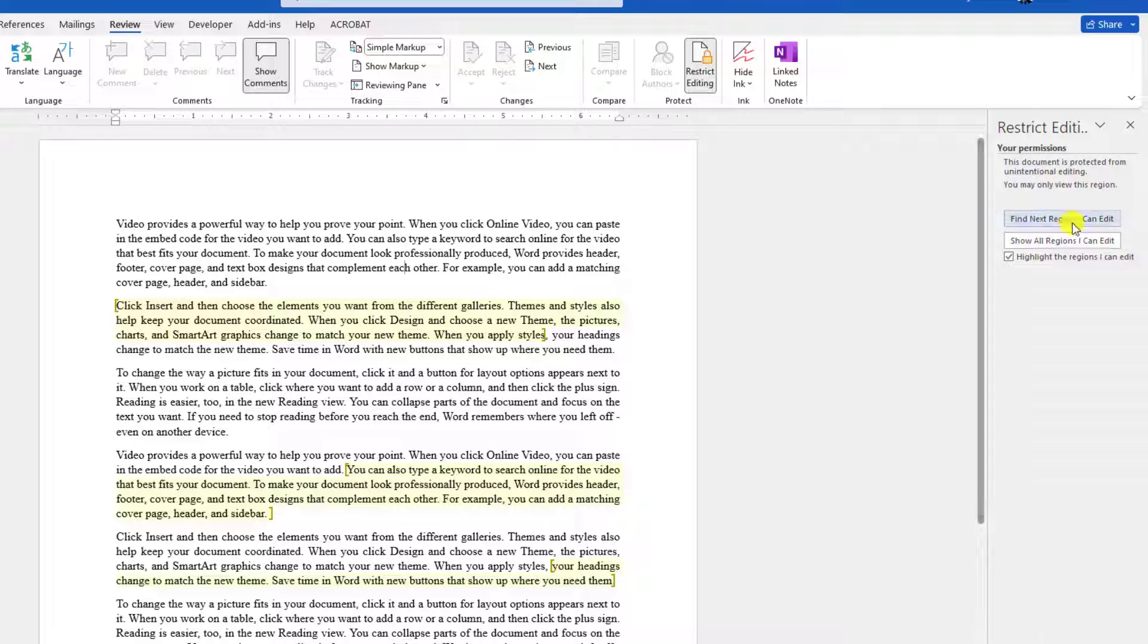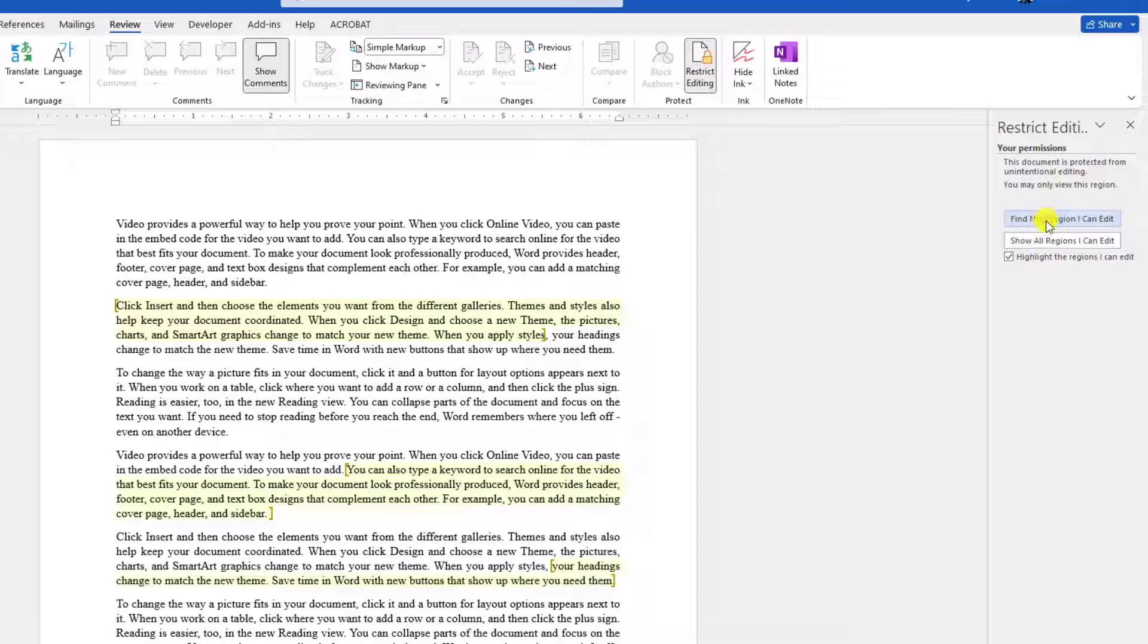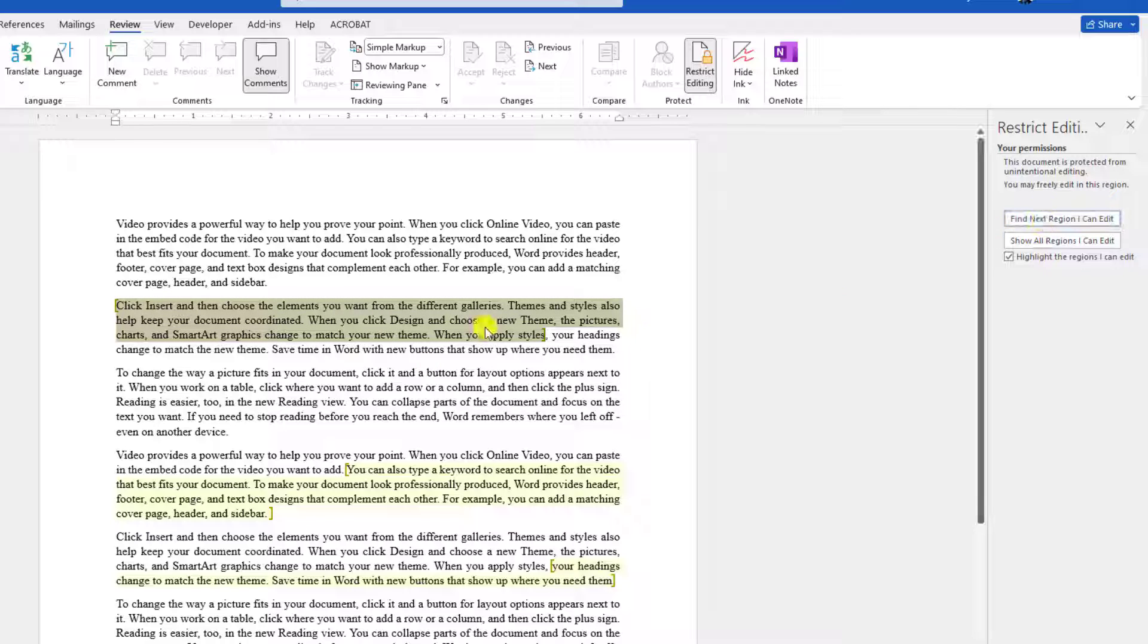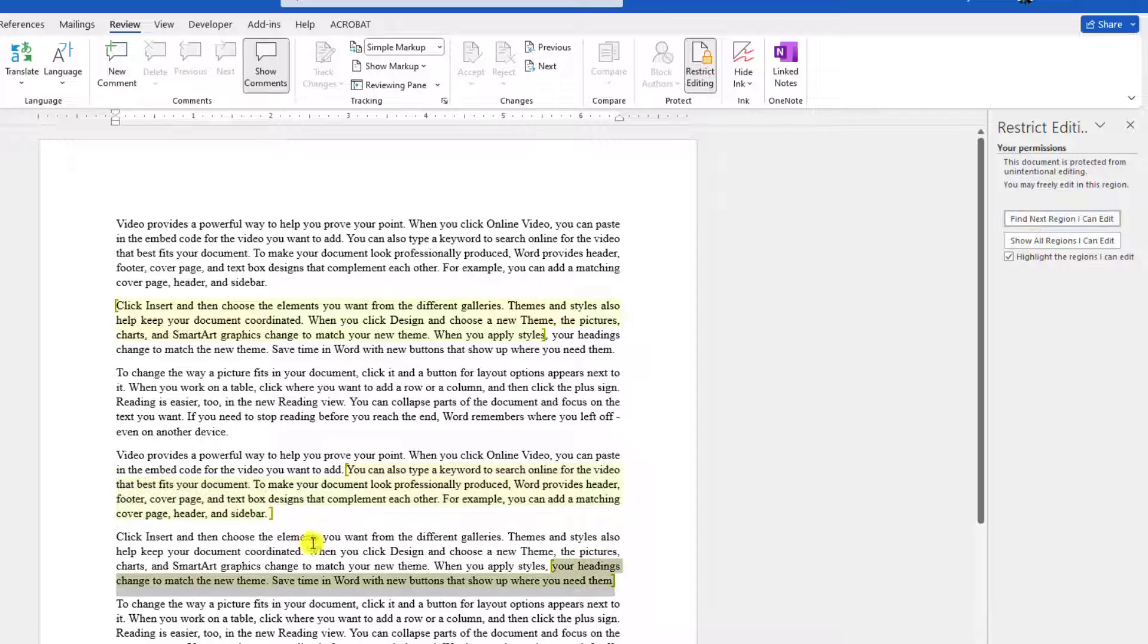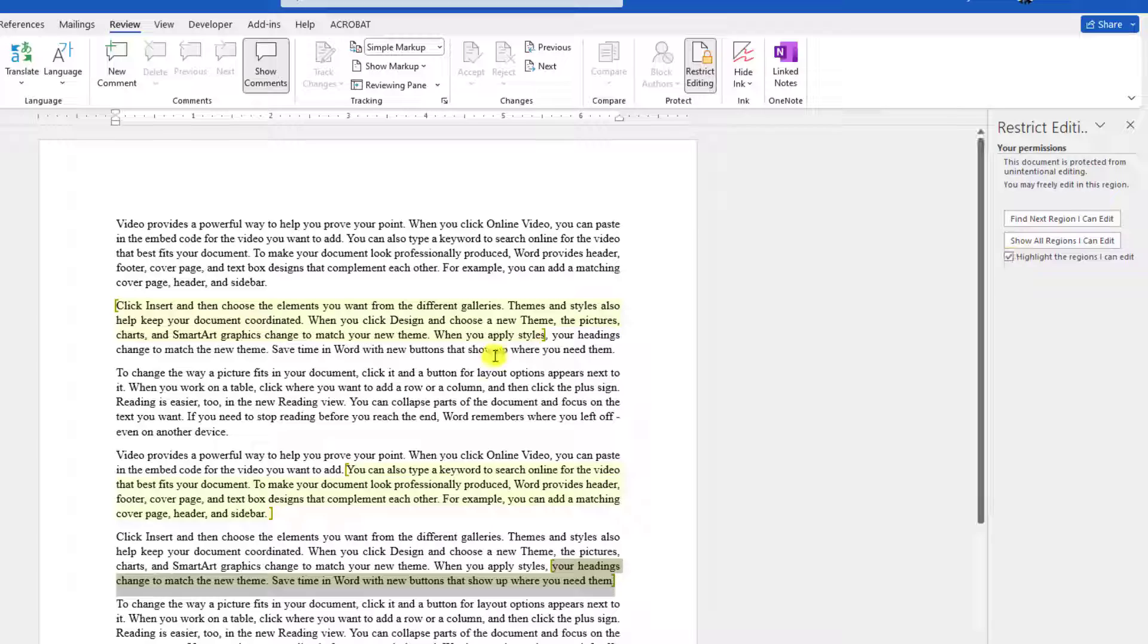If I want to find the next editable area, there is an option: 'Find Next Region I Can Edit'. This is highlighted, this one also highlighted, and this one also highlighted. If I uncheck this, the highlighted region will be removed.